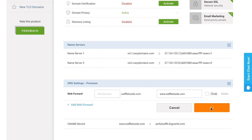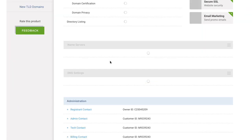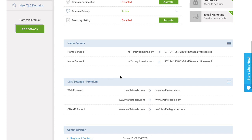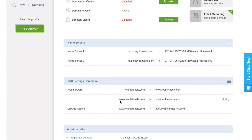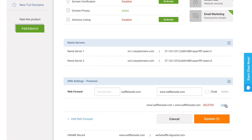And wait for the spinning wheel. Okay, so it looks like nothing happened, but something did happen, and I'm going to refresh my page so that I can see that. So when I created that web forwarding, I wanted to point this non-www version to this version, and it created another record that I didn't add, which is pointing the www.waffletossel.com to itself, and that's going to cause all sorts of weirdness, so I'm going to click modify again, and I'm just going to delete that record and click update.